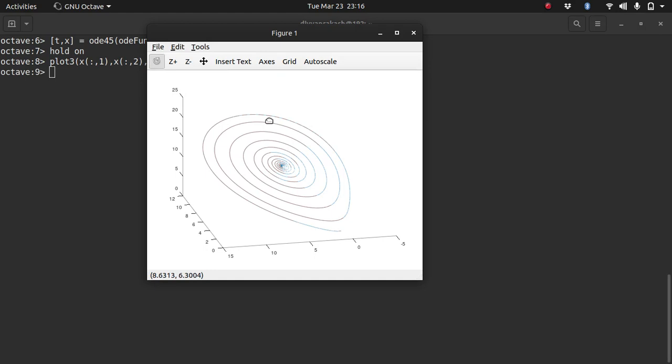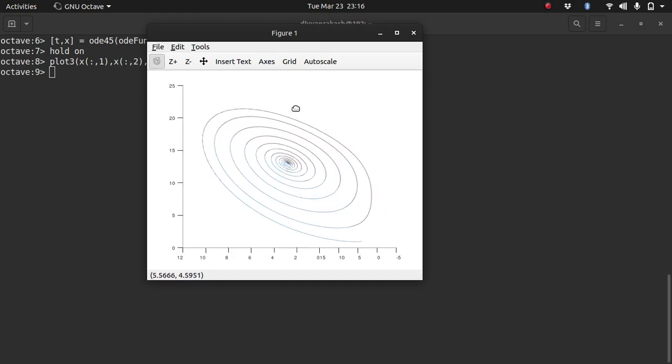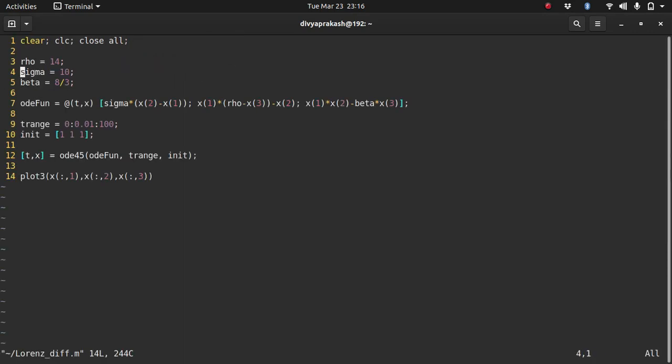So as you can see, the solution number two which is given by a red line is completely overlapping the solution number one. So even changing the initial condition by a small amount doesn't do much to the eventual solution. So changing the initial conditions by a small amount doesn't change the final solution, so this is not a chaotic system, this is a stable system. But we need to observe chaotic behavior, right?